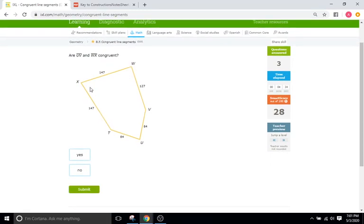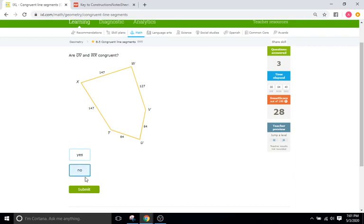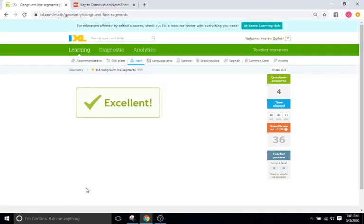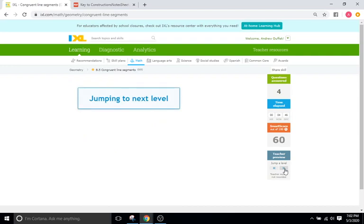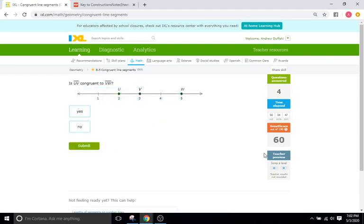Are UV and WX congruent? UV and WX? Clearly not. 84 does not equal 147, so that's no. Okay, I'm going to skip a few problems here.